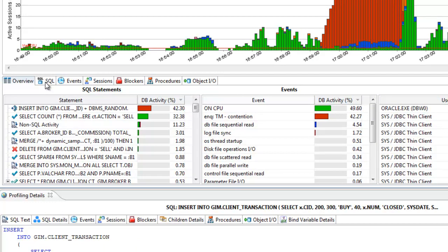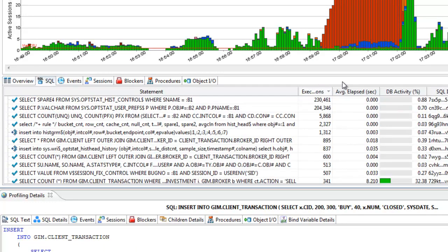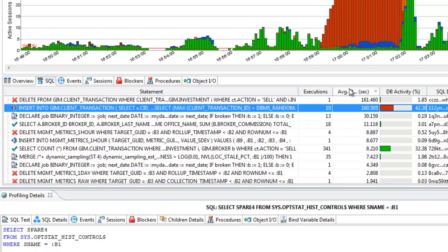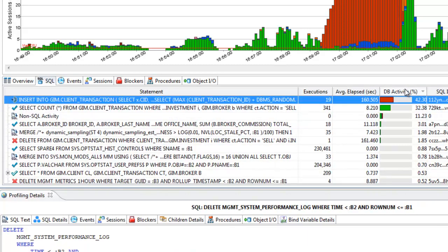Check out the SQL tab for more activity details. Sort by number of executions, average elapsed time, or overall activity to help give you a clear picture of database load.